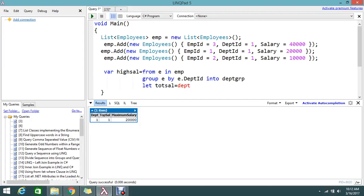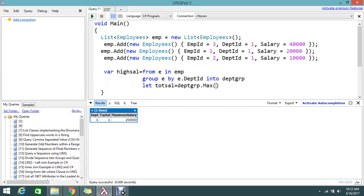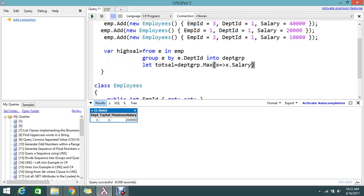Let topSalary = deptGroup.Max(x => x.Salary). So now I have the top salary.